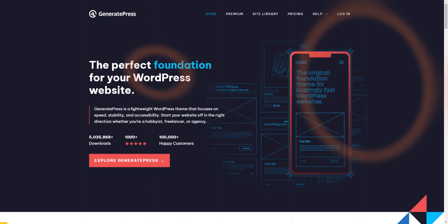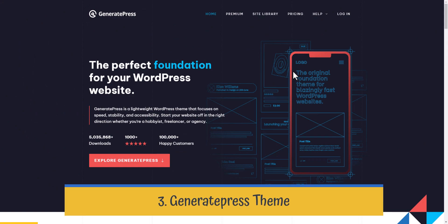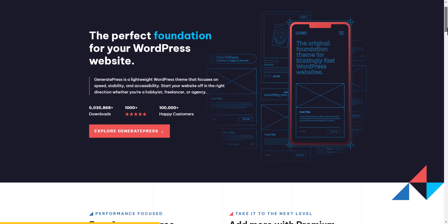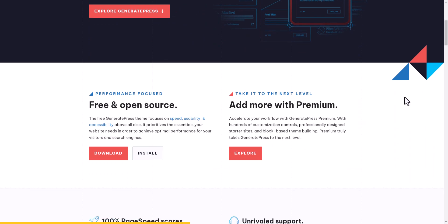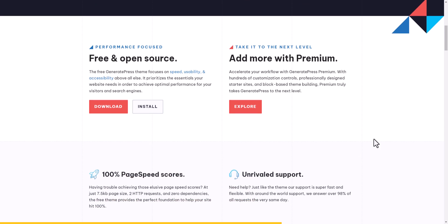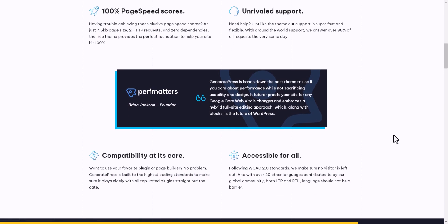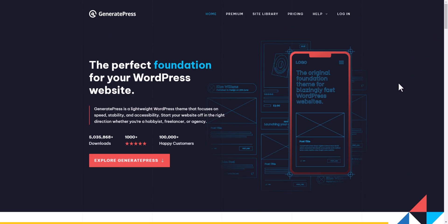The next theme is GeneratePress — a very old and popular WordPress theme. It is a very lightweight theme that comes in both free and paid versions, similar to Cadence and Bloxy. It also has a companion plugin called Generate Blocks for building landing pages, making it a recommended choice if you want a lightweight theme.